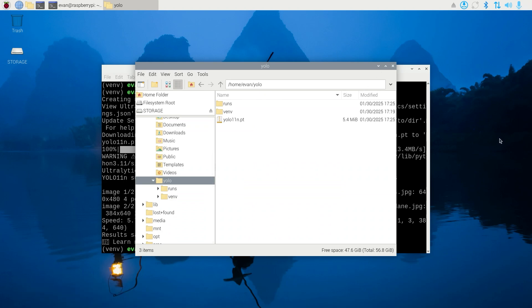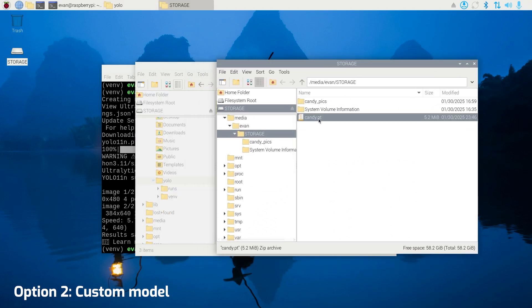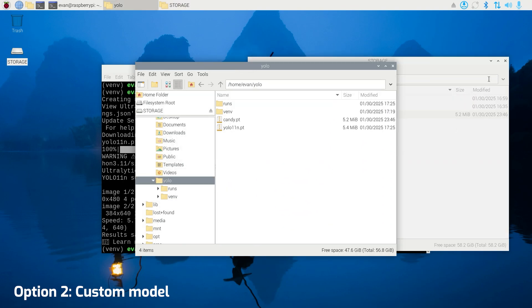If you want to use a custom model, you can just move the model file into the YOLO folder on the Pi. For example, I'll transfer my custom candy.pt file, which contains a candy detection model, into the YOLO folder.